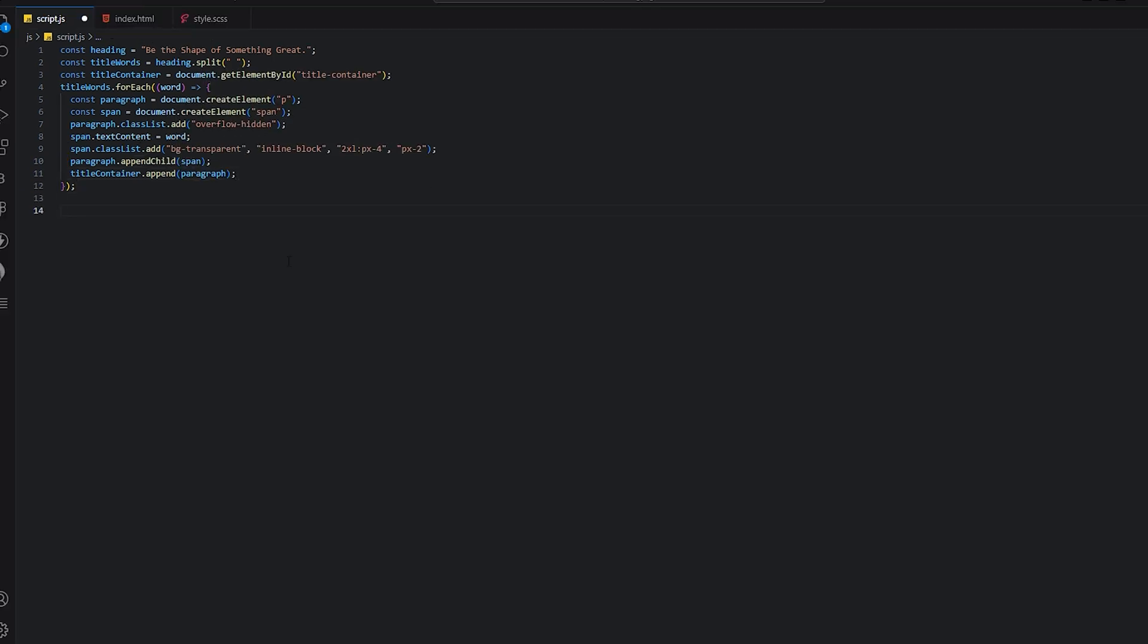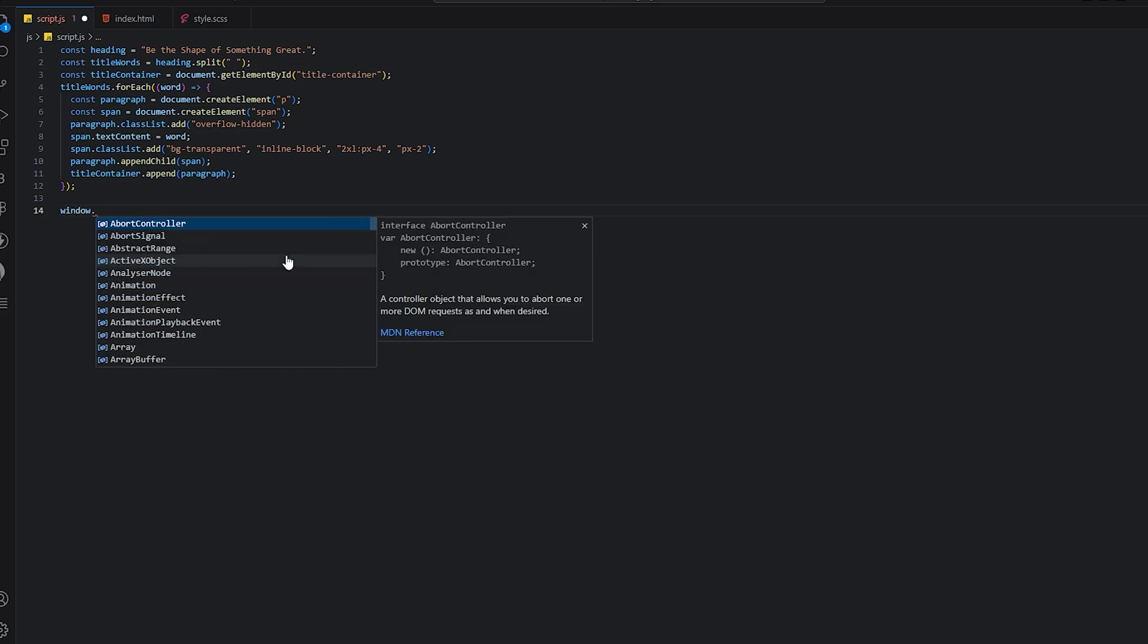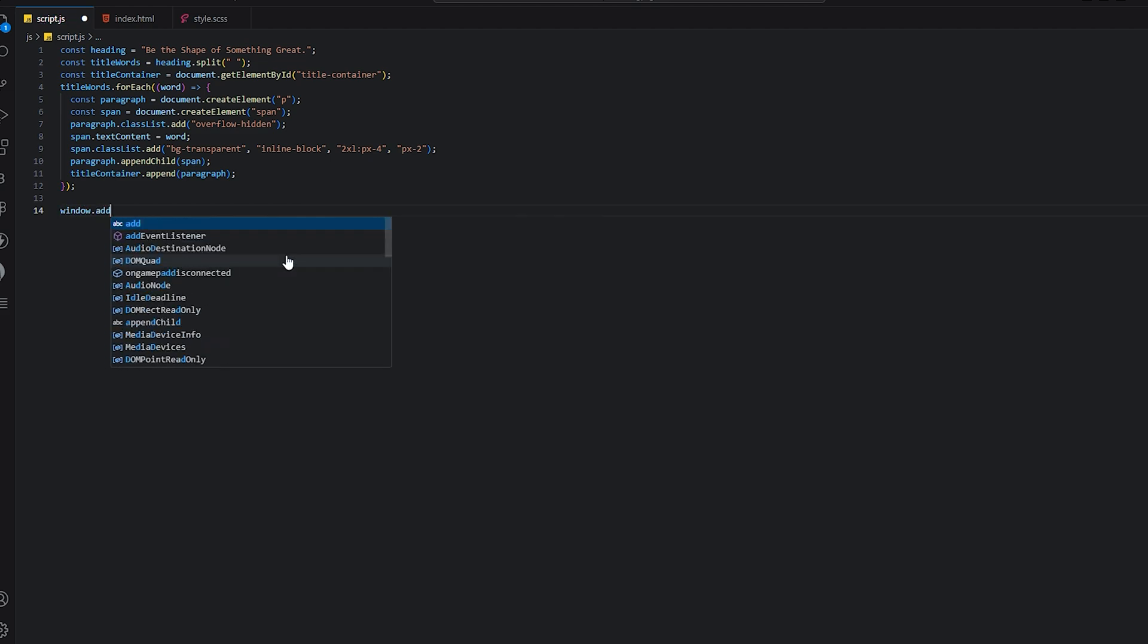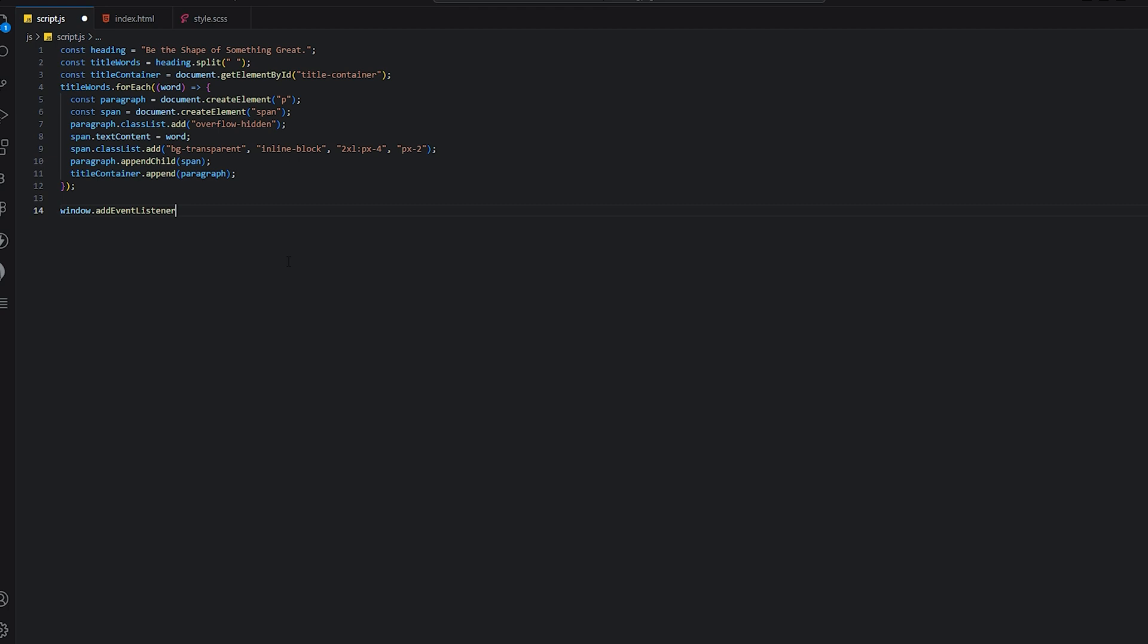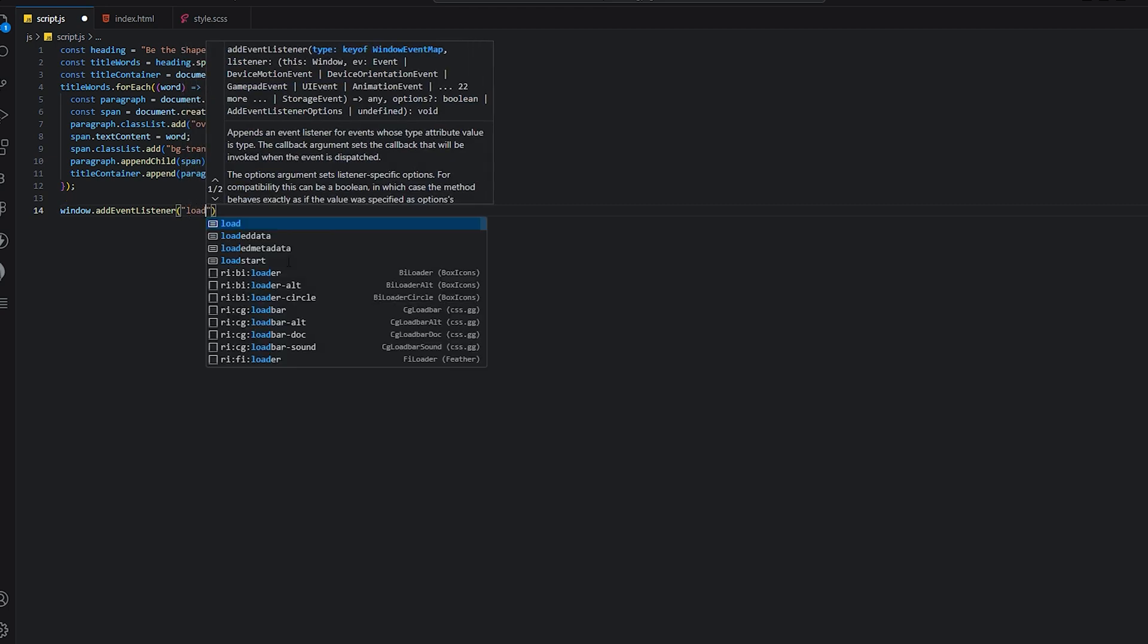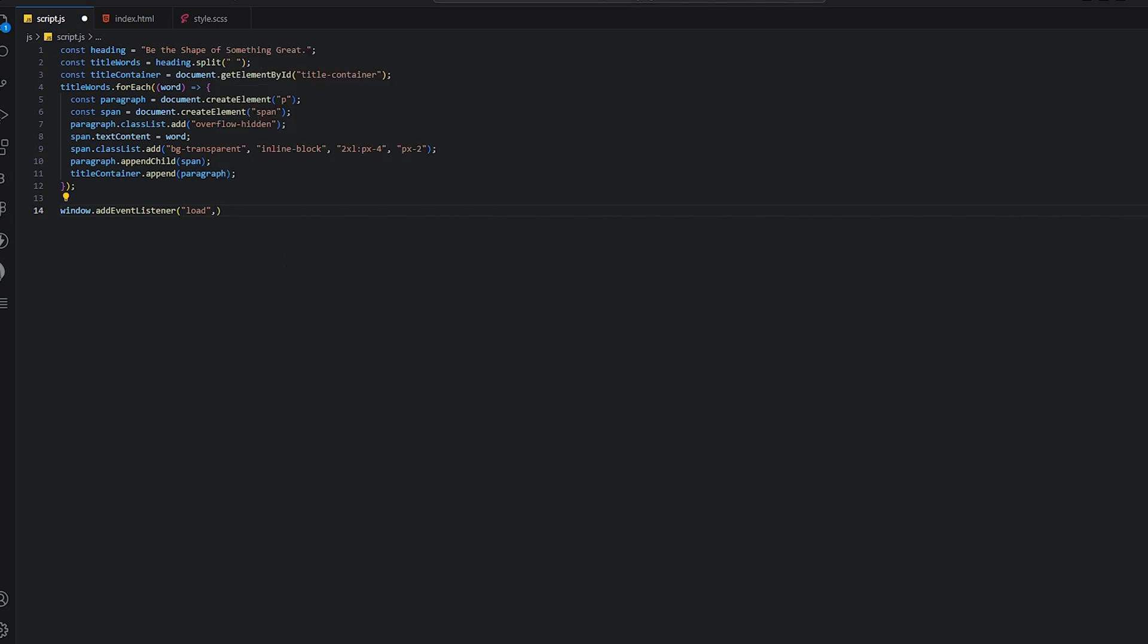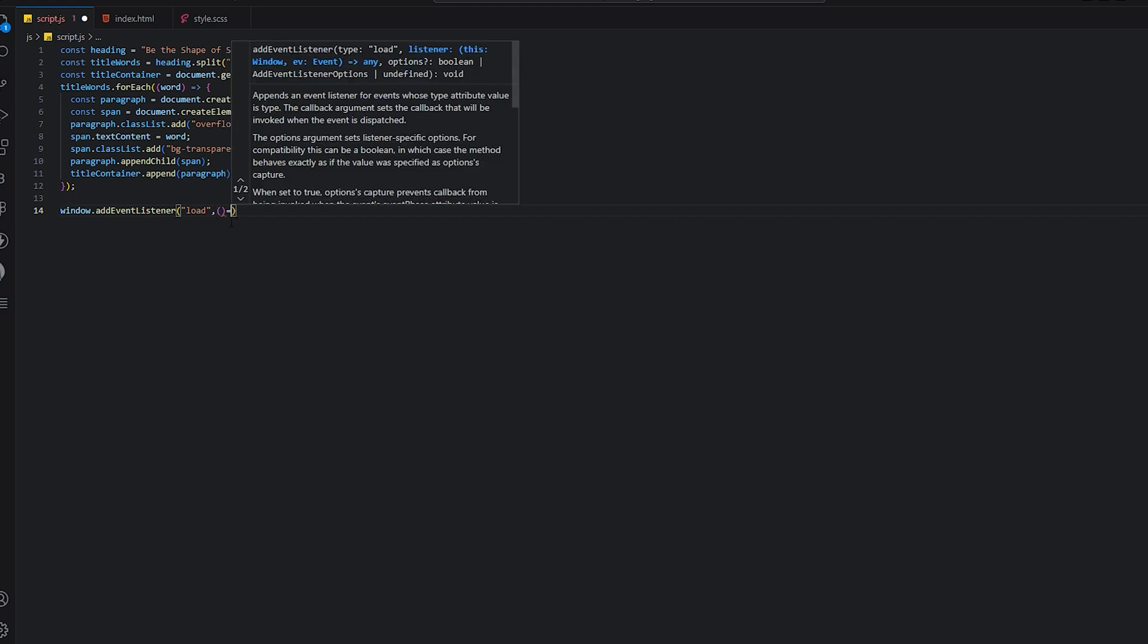For the intro, we need to add an event listener. When the page loads, the intro will come. We will add an event listener which basically outputs a function, an arrow function.